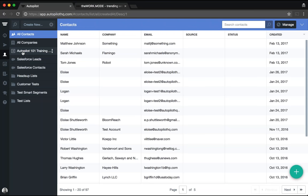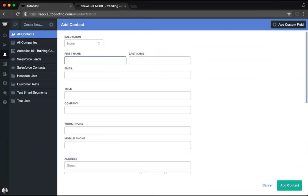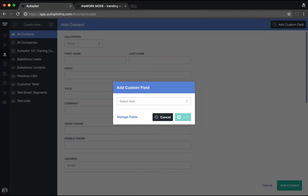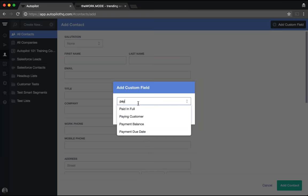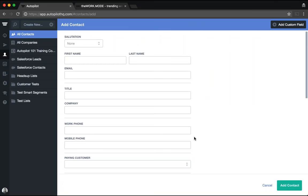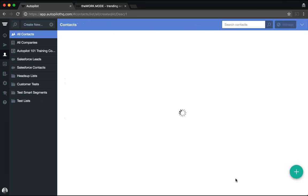If you don't have a full list of contacts to import, you can also manually add a single contact at a time by selecting the blue person icon above the green plus button. As with the bulk upload, you can add custom fields by selecting add custom field from the dropdown. The key thing to note is that if you're adding contacts manually, please ensure you provide an email address as that will be used as their unique identifier in Autopilot.